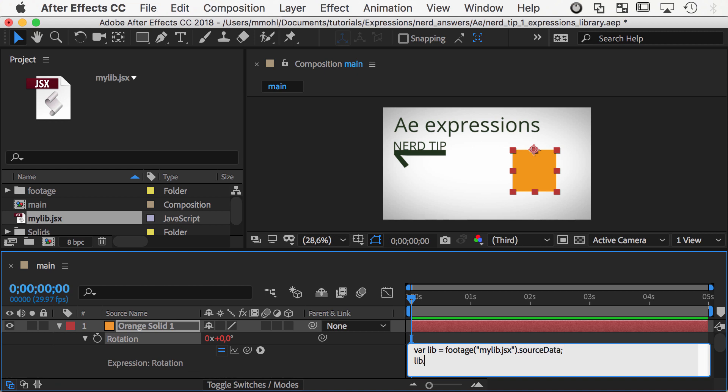Now the pendulum function can be accessed with lib.pendulum and be used as any normal function.